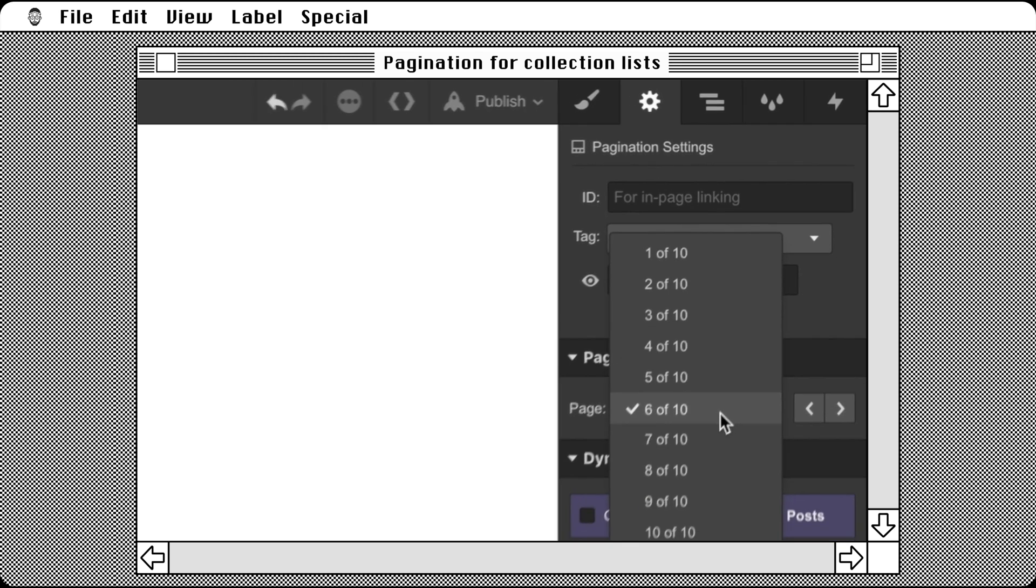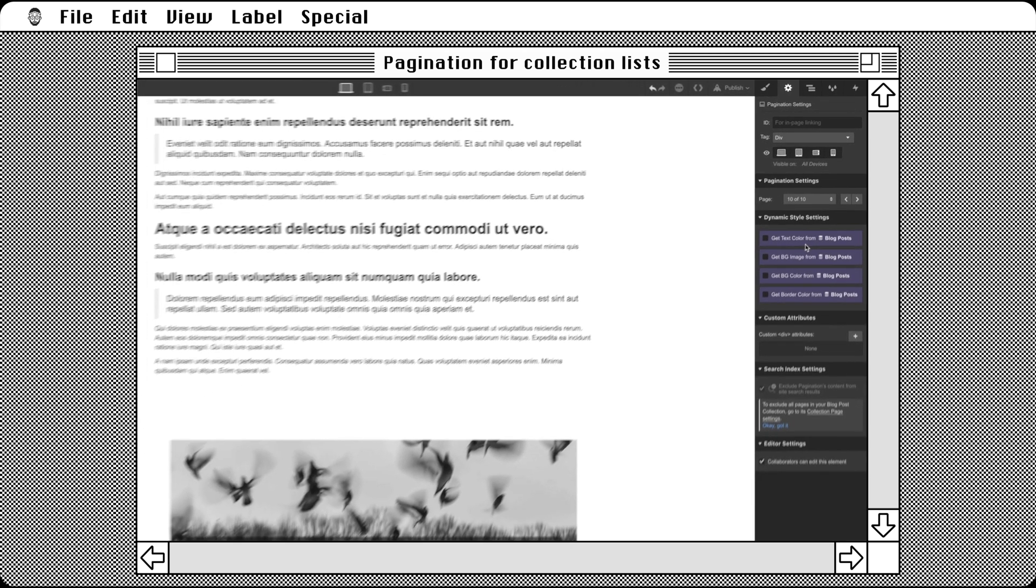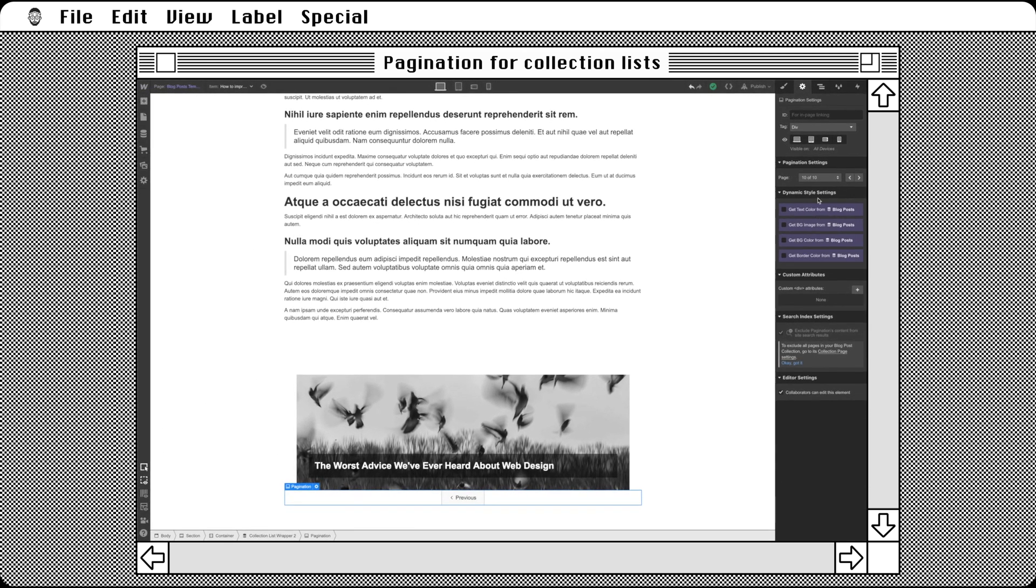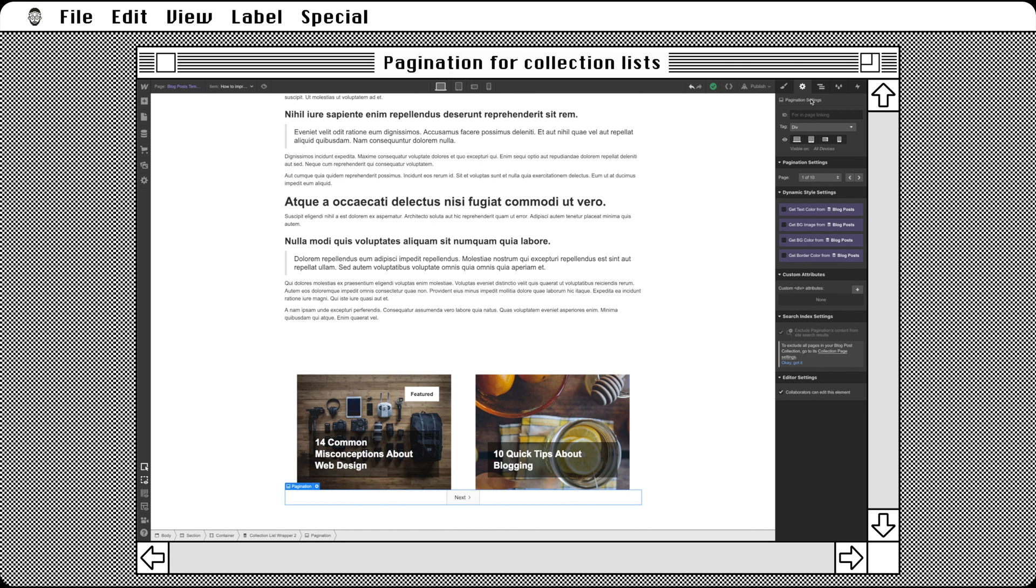We have ten pages because there are twenty blog posts total and two posts are shown on each page. Simple math.